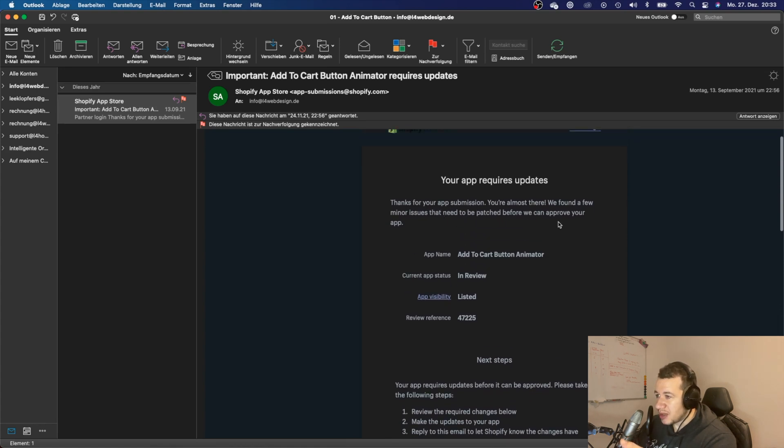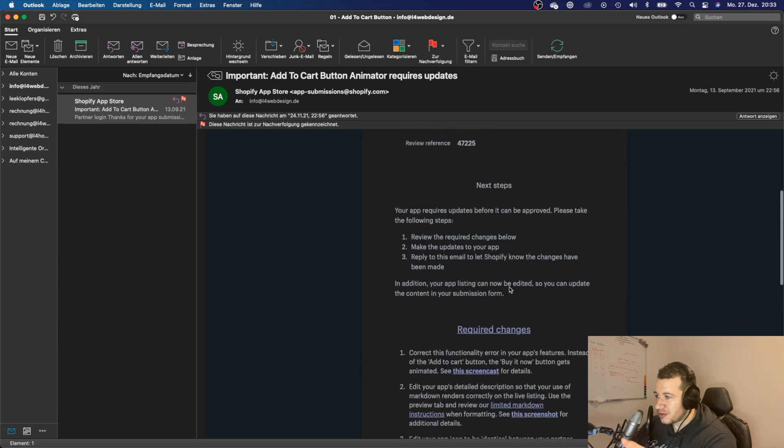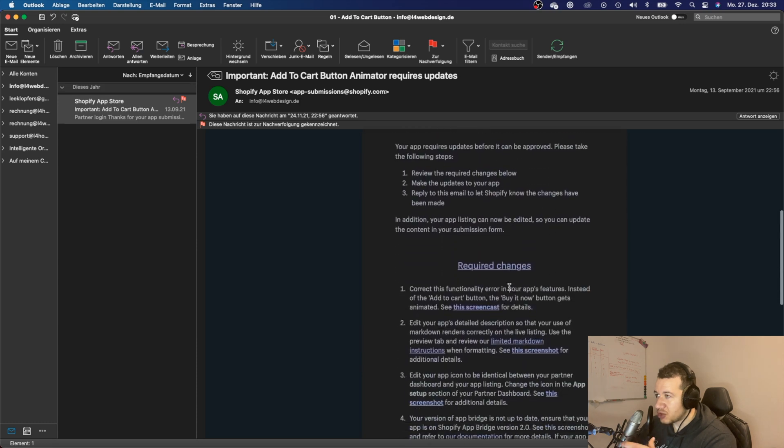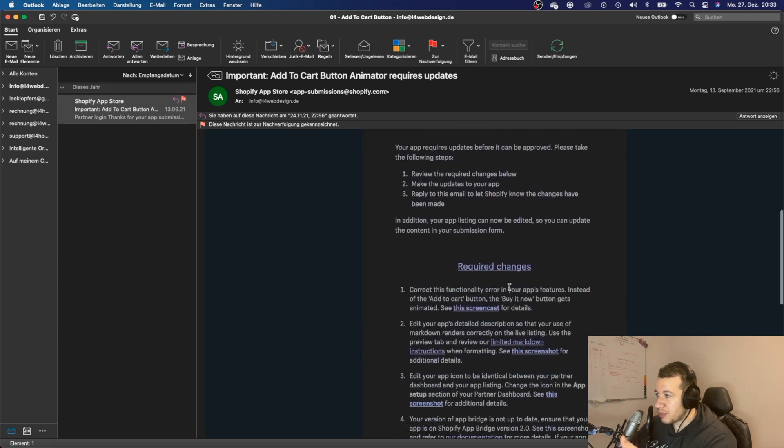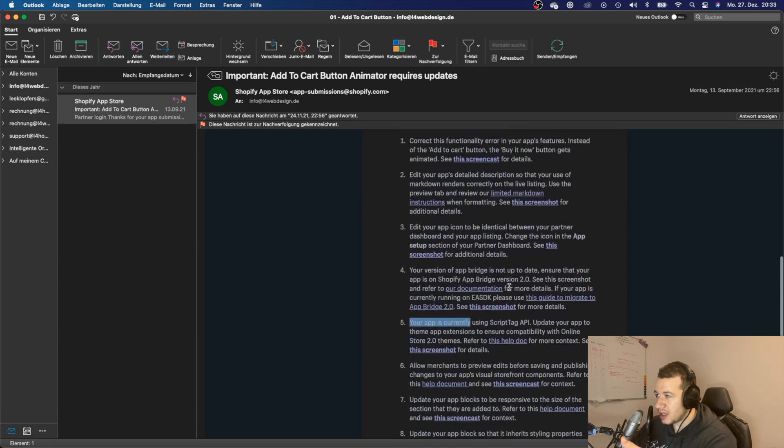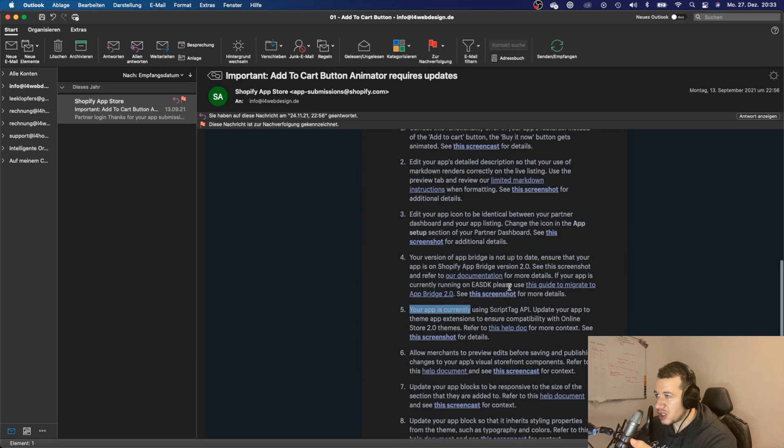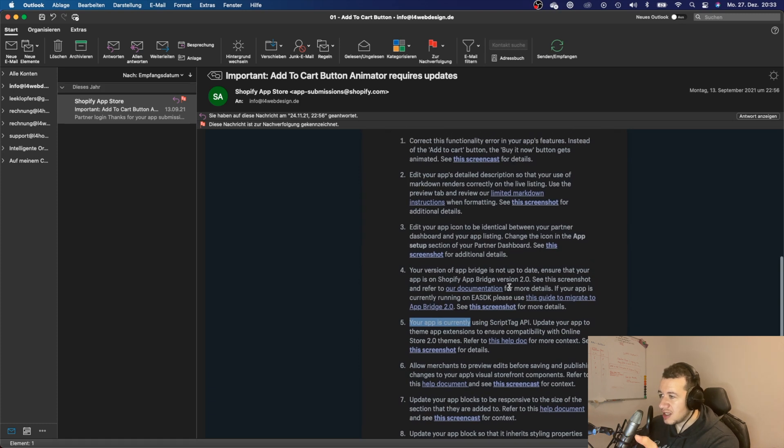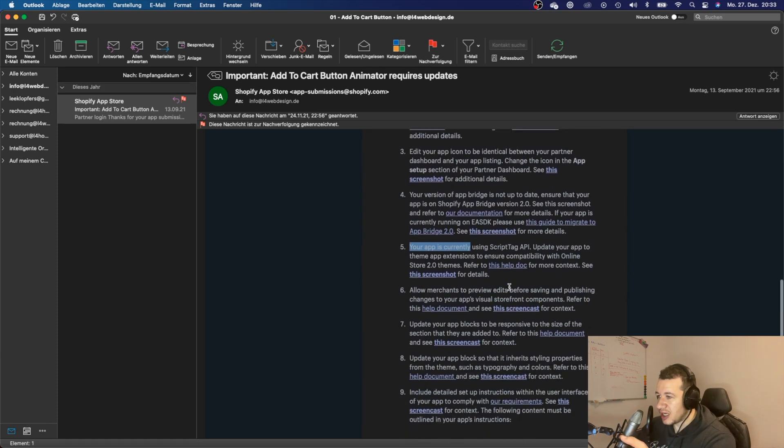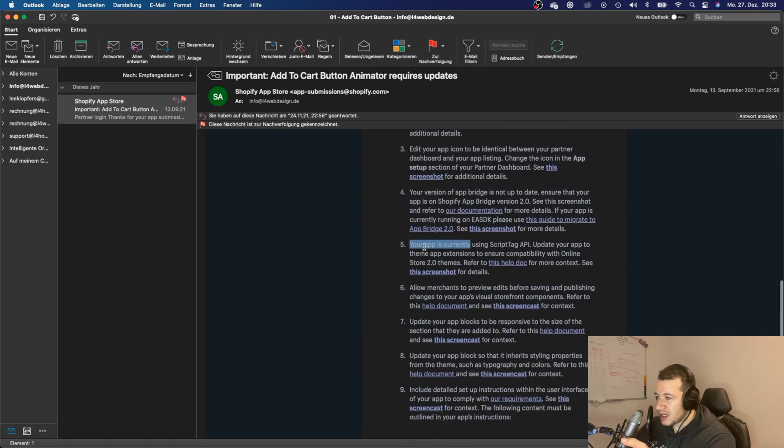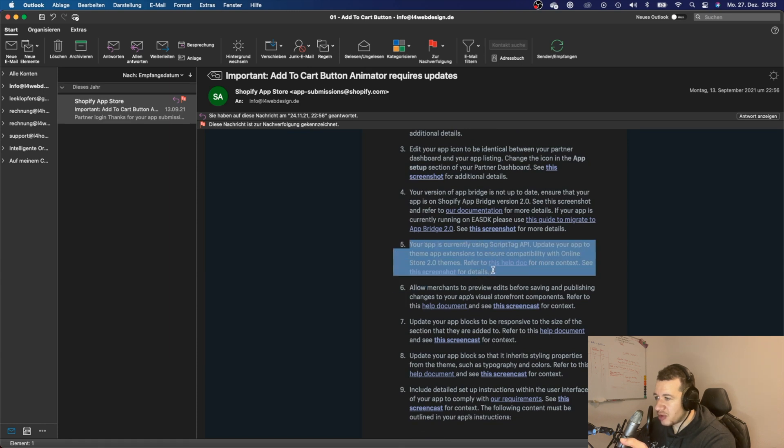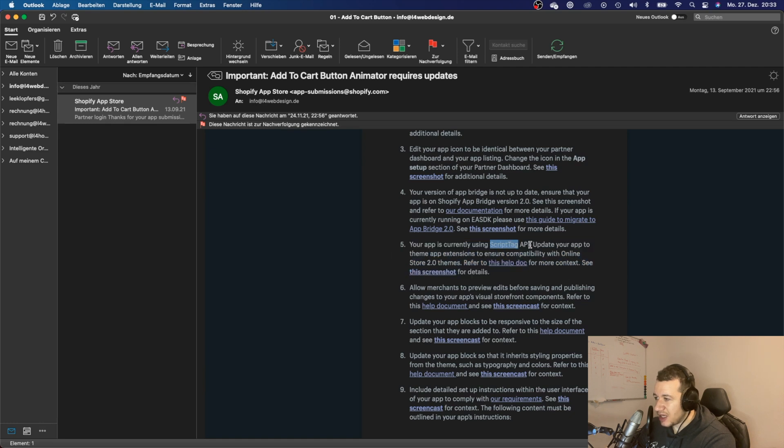I got this email back. If you submit your app to Shopify, they will send you an email back with all of the stuff that you have to upgrade your app to and some changes that you have to make to your app. The problem that I had was step five right here.